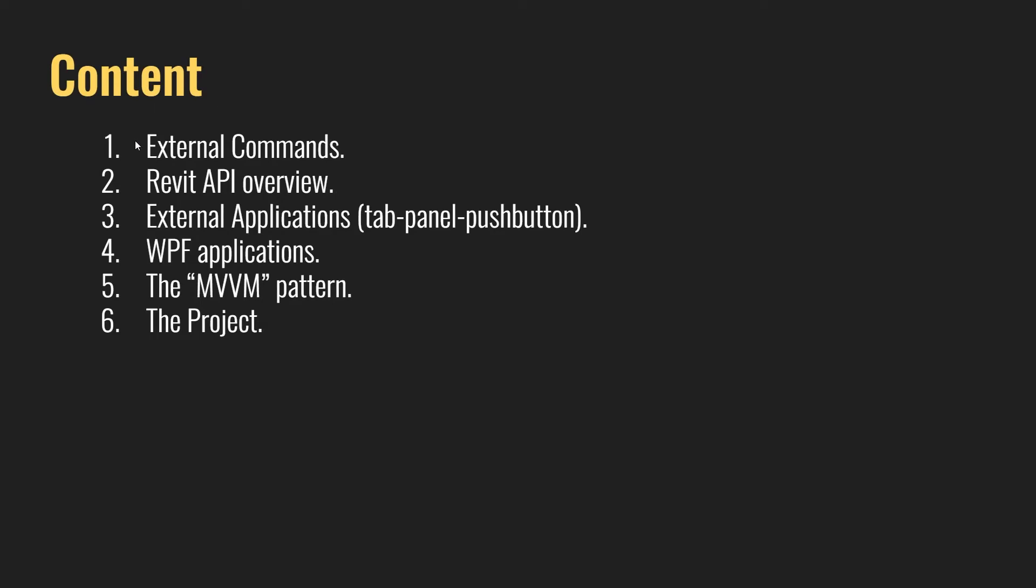We're going to take a look at what is an external command. This is basically the basic add-in that you can create in Revit without any panels or tabs or anything like that. We're going to see this in the next video, in the first video. Next thing, we're going to take a quick look at the Revit API.